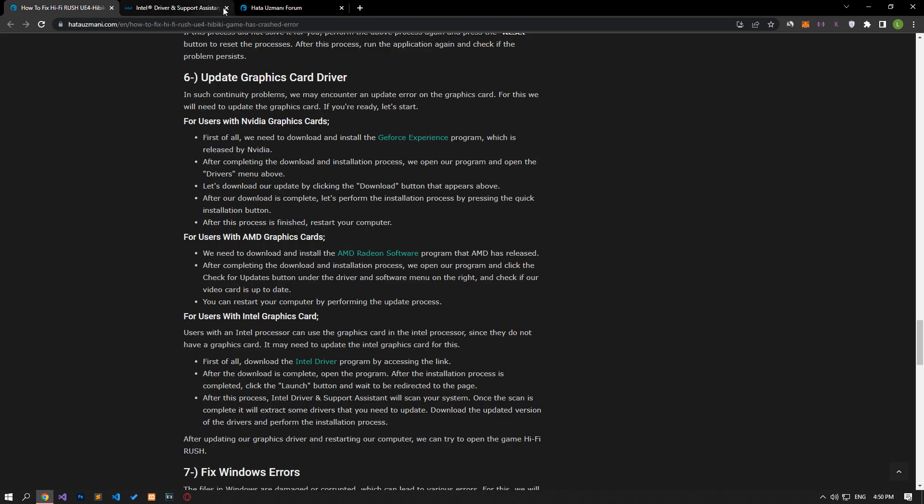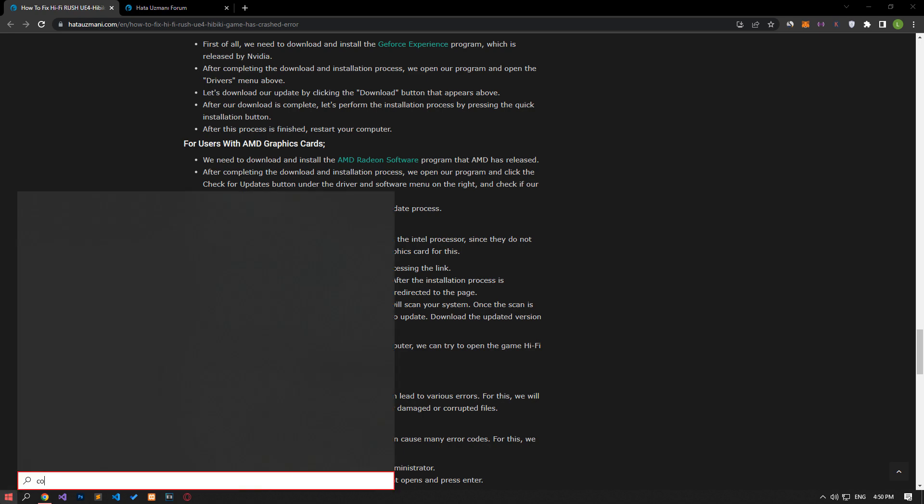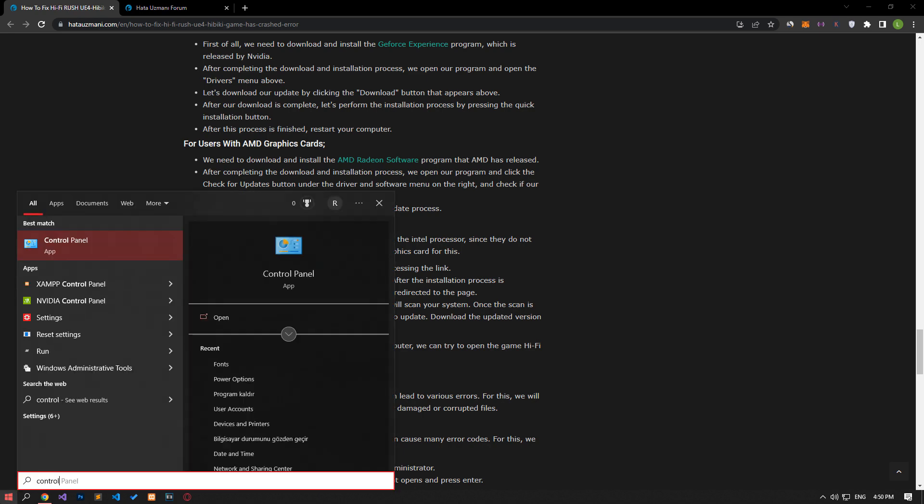If there are any special characters in your Windows username, it can cause you to encounter various errors like this. This may be because your username cannot access the files due to the special character. You can eliminate the problem by changing your Windows username. In the Start Search screen, type Control Panel and open it.